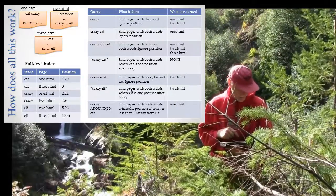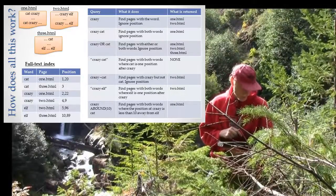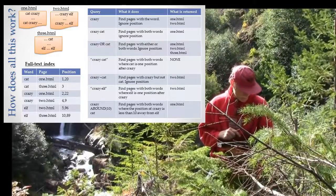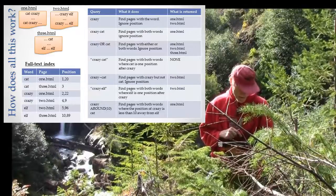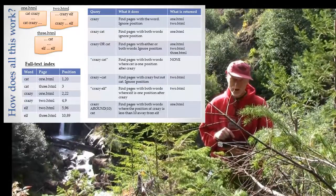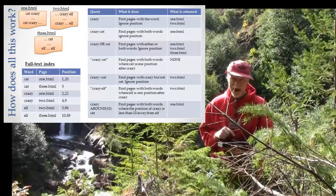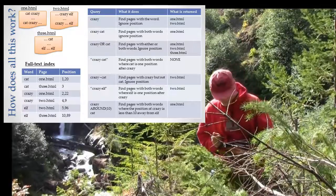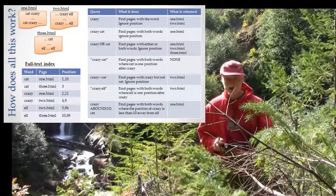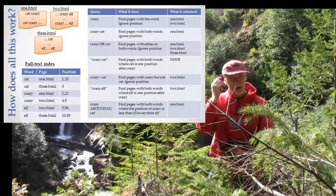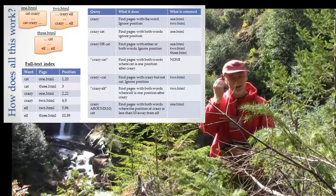If you look at our index, you'll see that two pages have 'crazy', two pages have 'cat', but only one page has crazy and not cat. That page turns out to be 2.html. 2.html has 'crazy elf' but no 'crazy cat'.